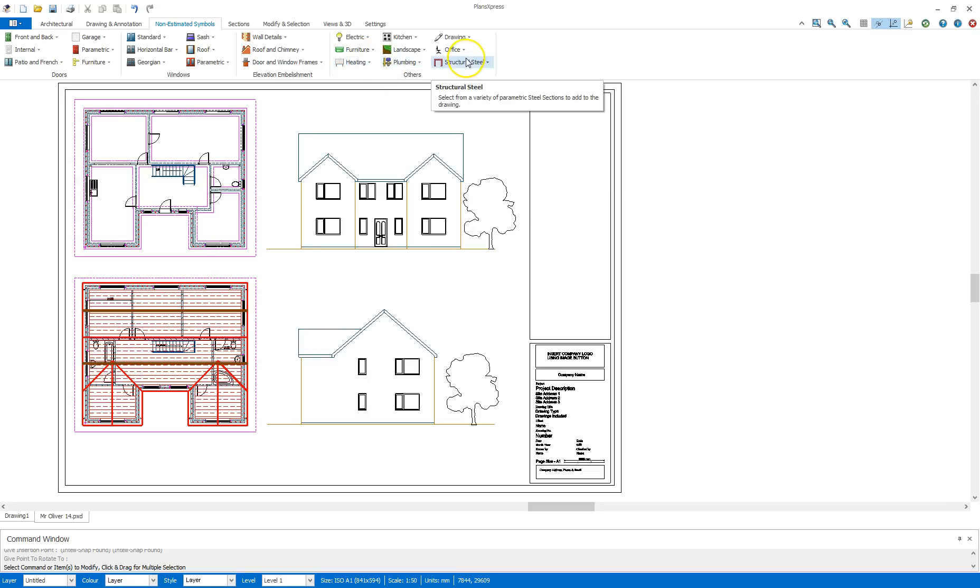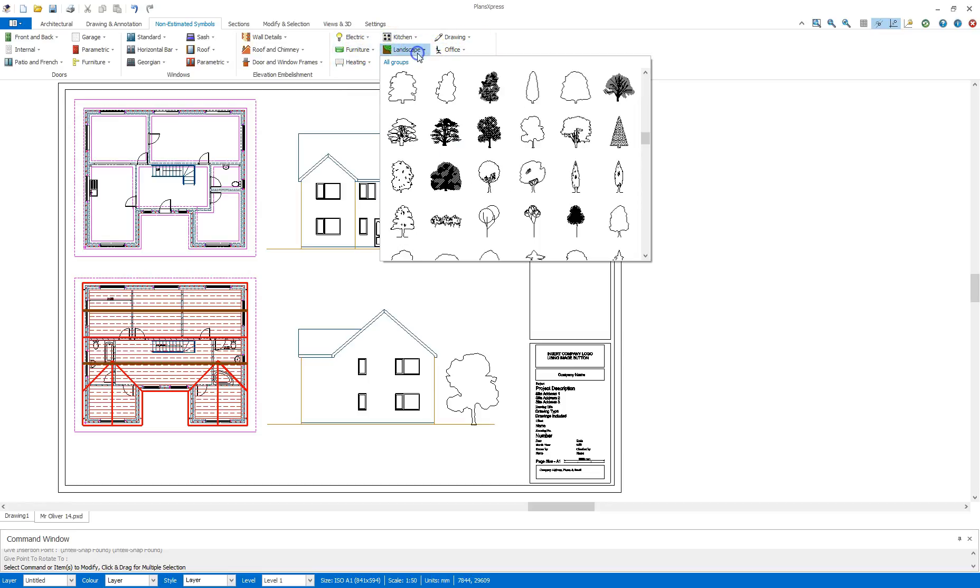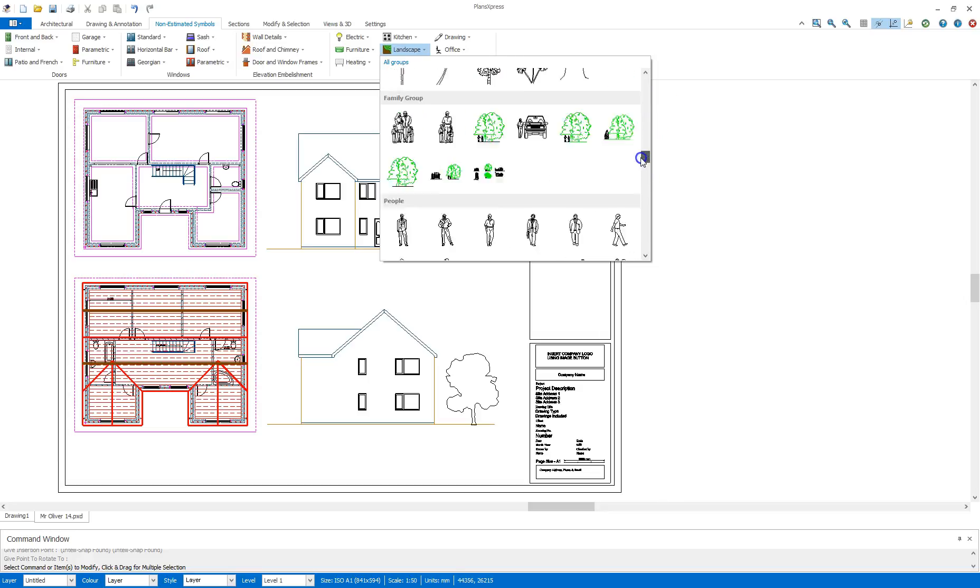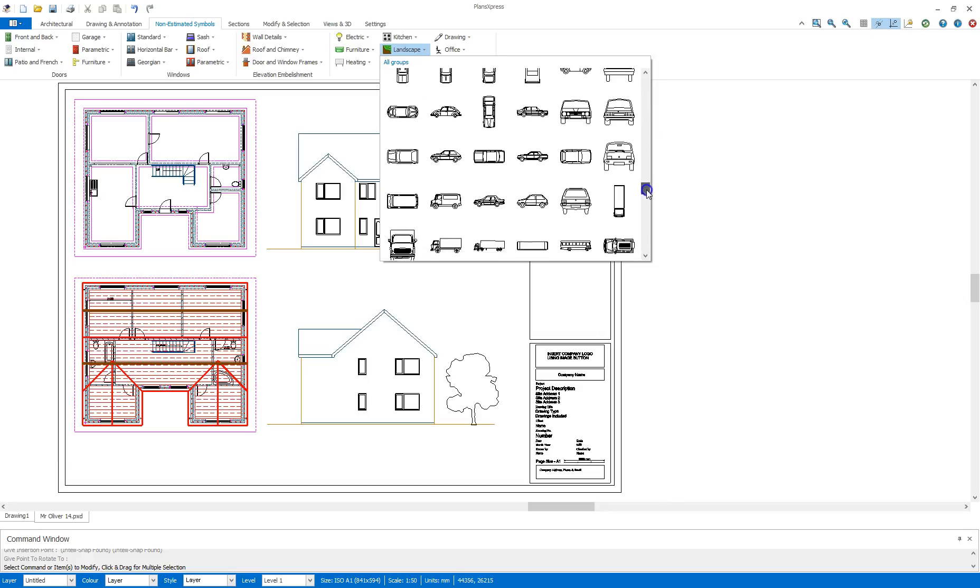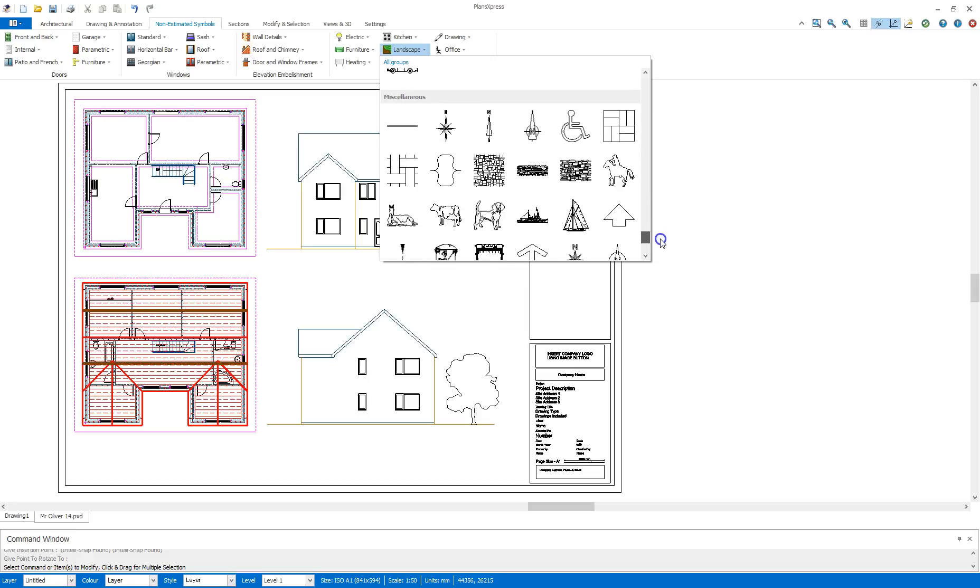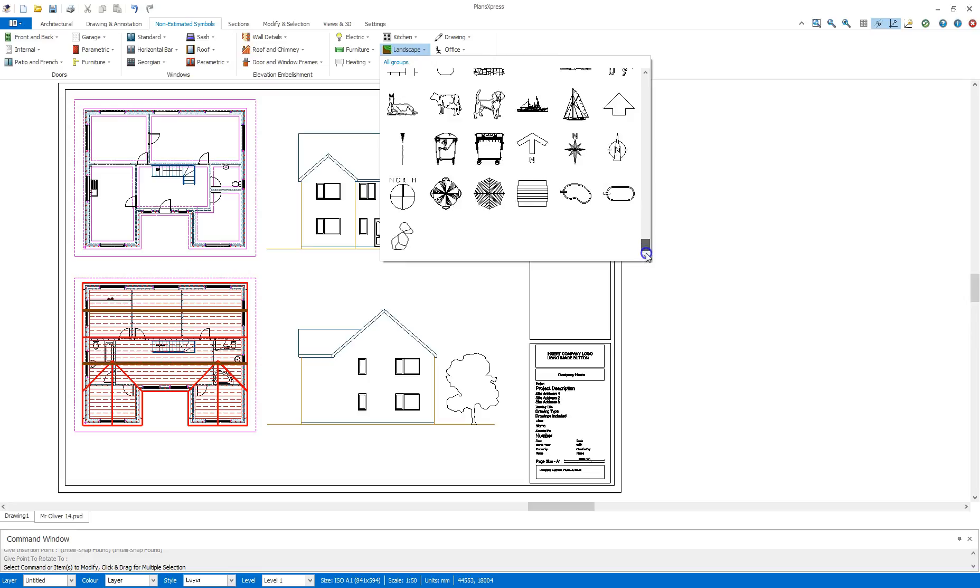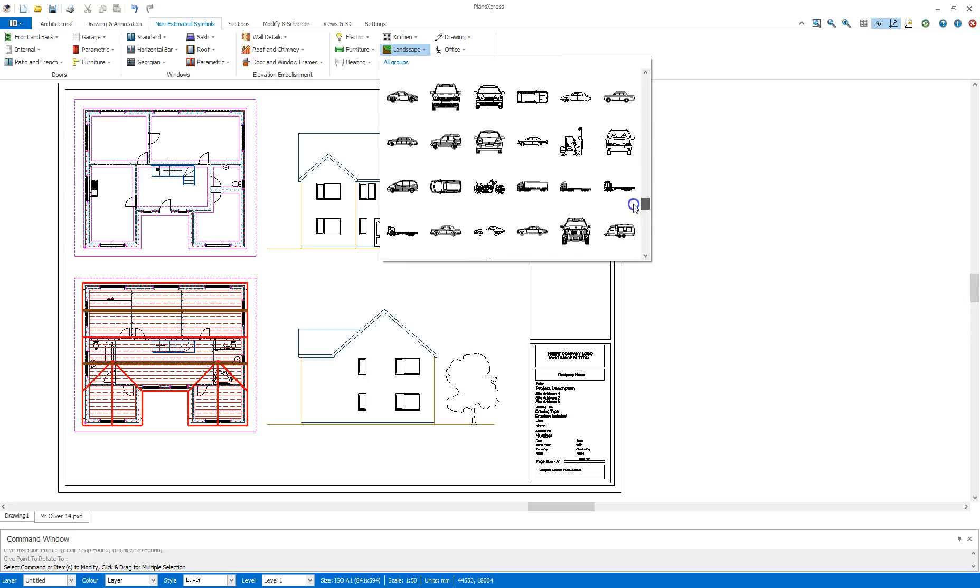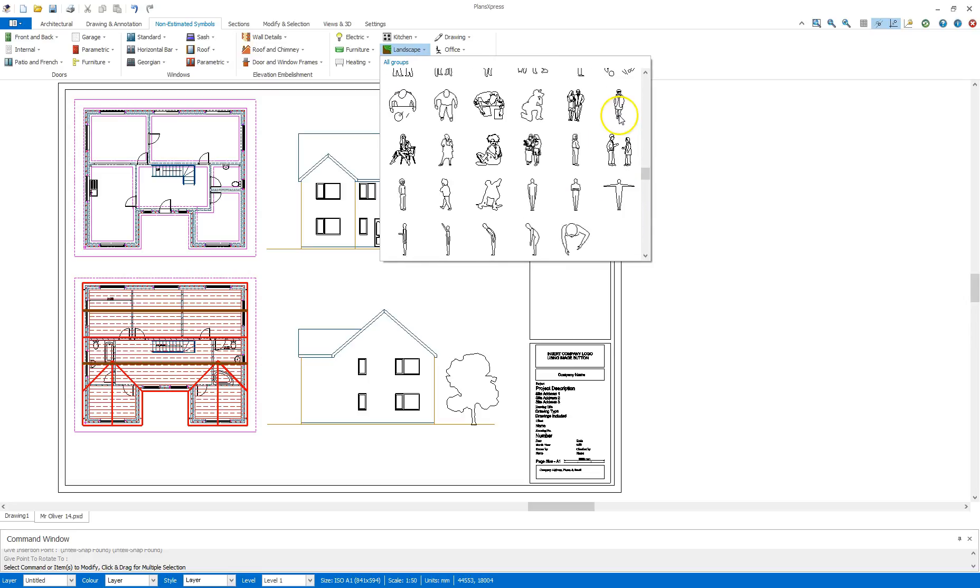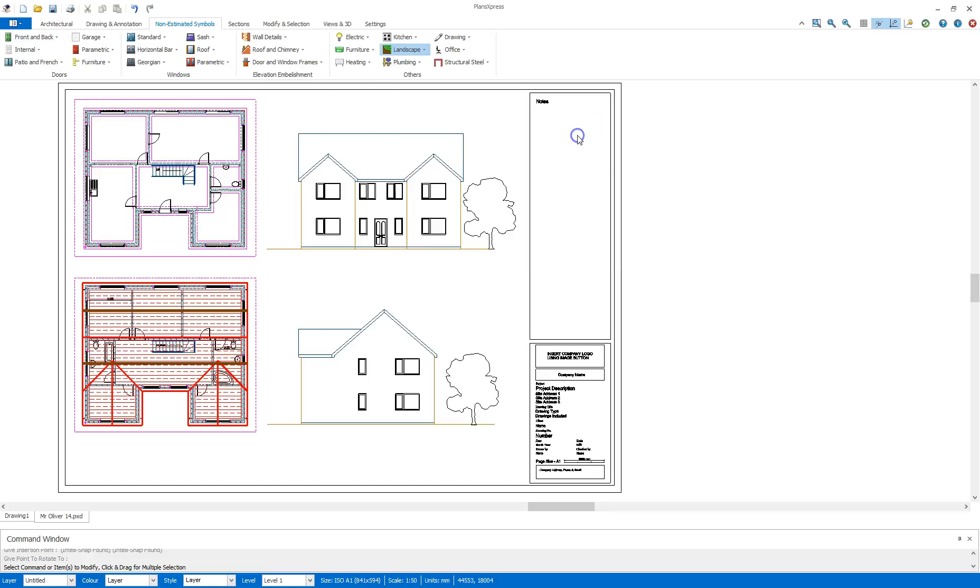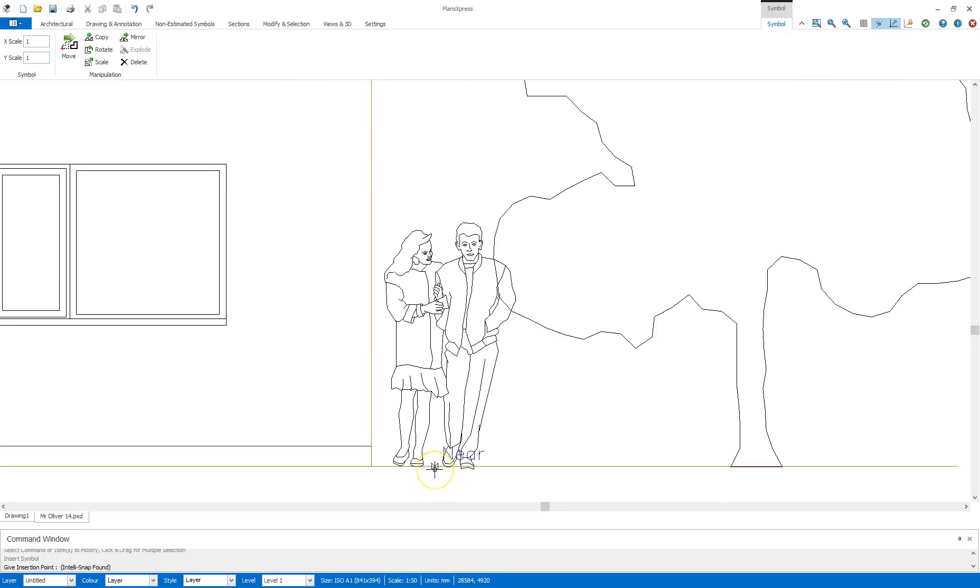If I want to add any other decoration at this point, I can do. I can just go through either landscape, furniture, adding in some features such as people, cars, and some animals if I wish. For the time being, I think I'm going to grab a couple and place them in the back garden.